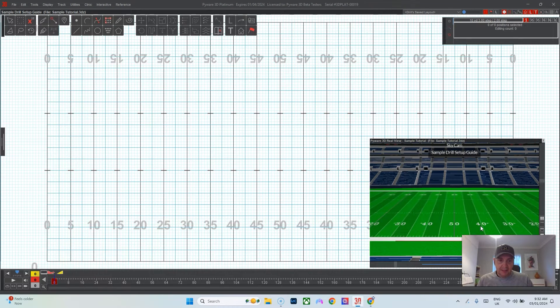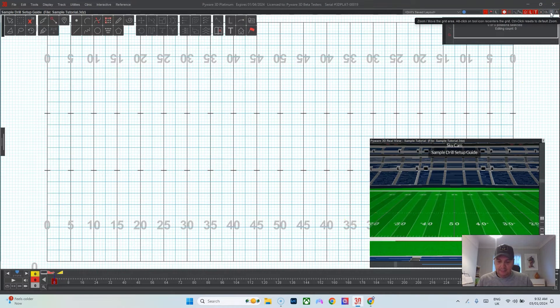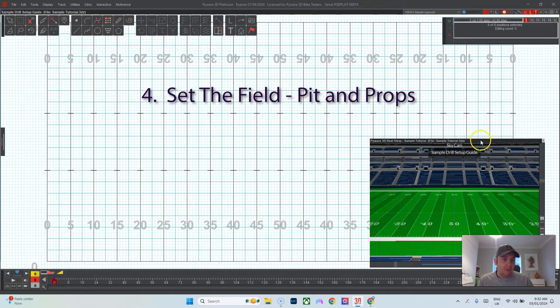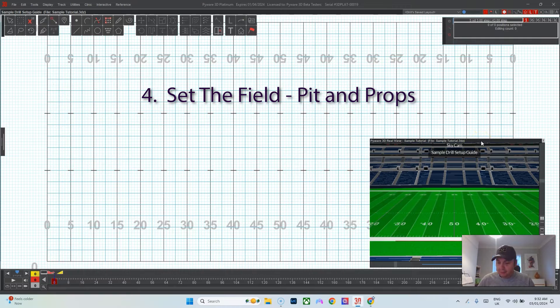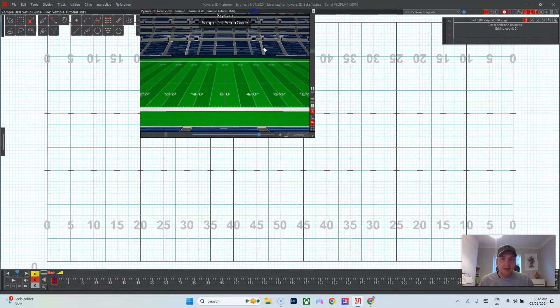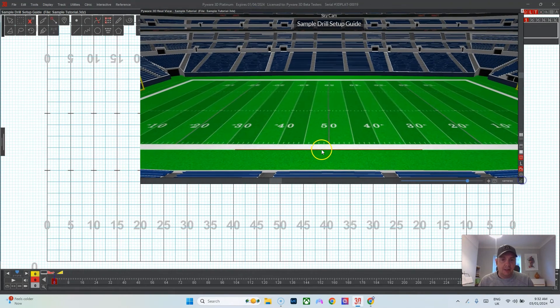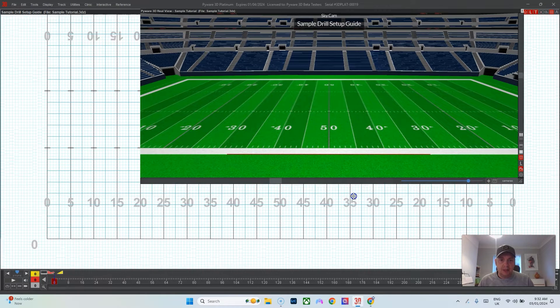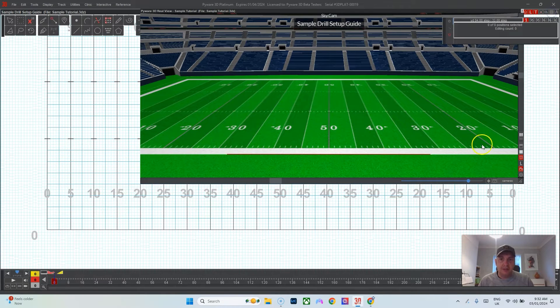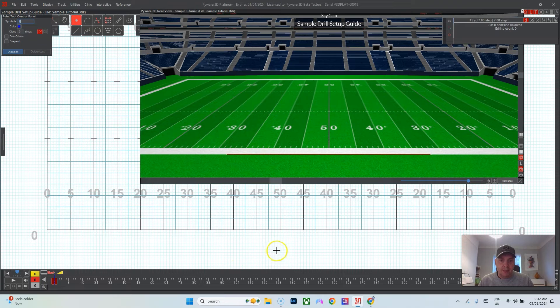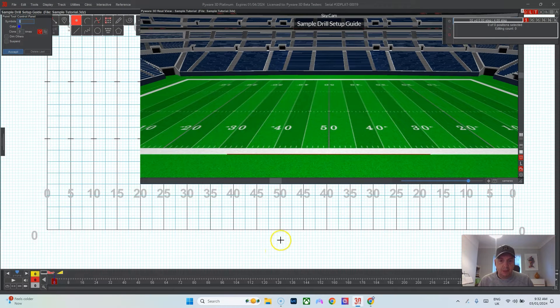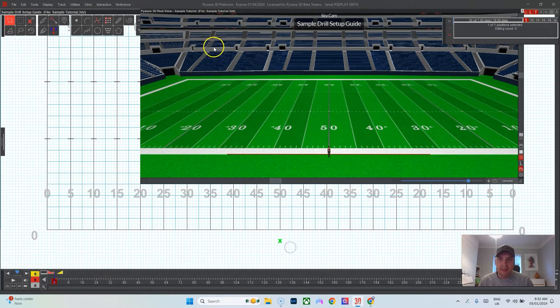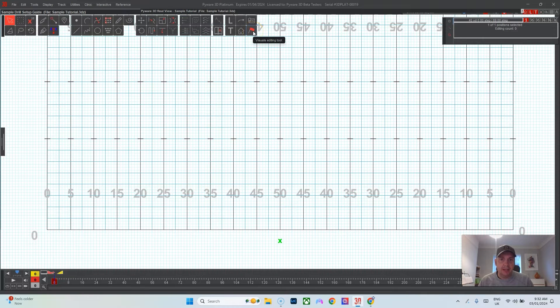The next thing I like to do is make sure I add my pit and props. You do need some prior information from your client on this. You need to know where the front ensemble will go. In this case we'll just do a traditional front ensemble. I pick the point tool, I'll put it about four steps from the front sideline.